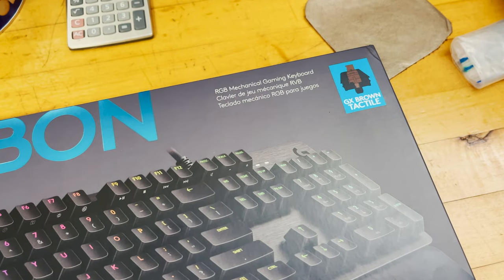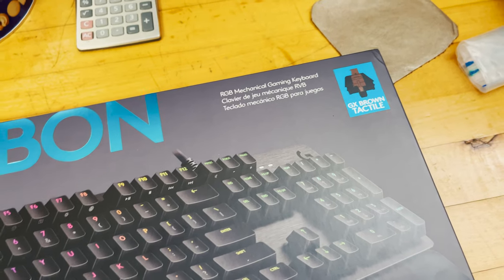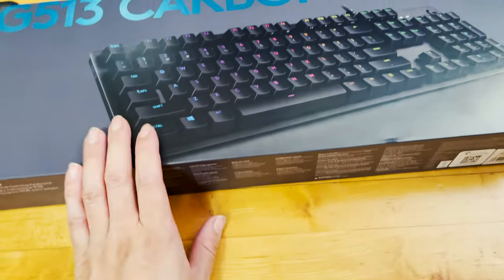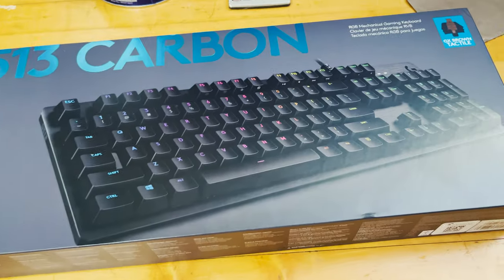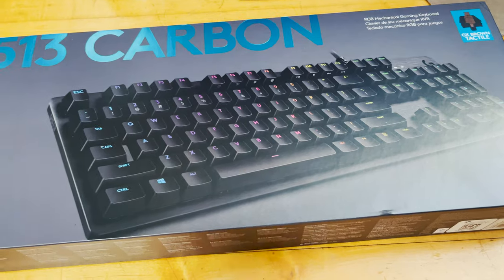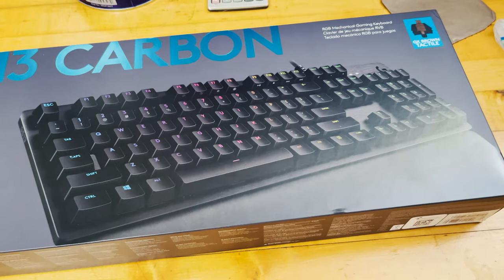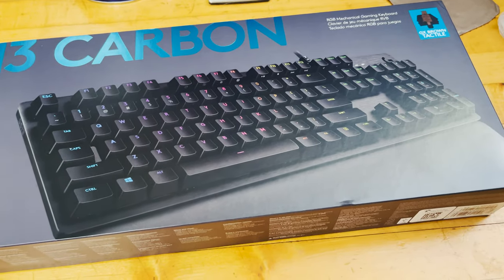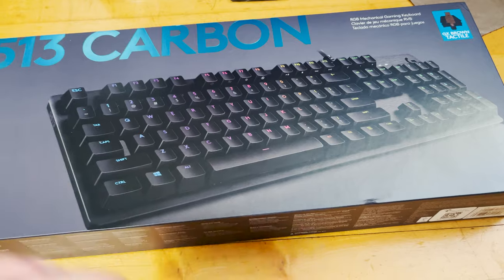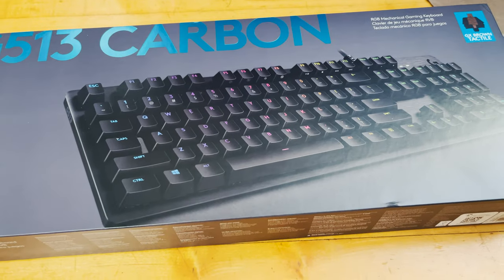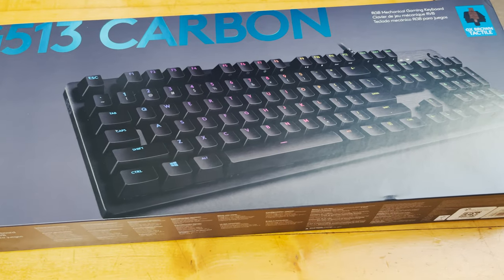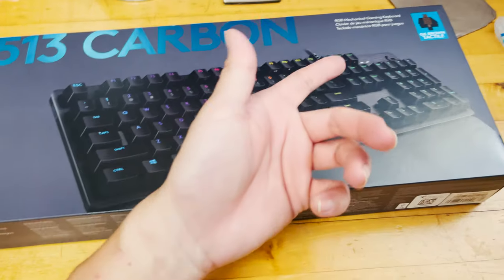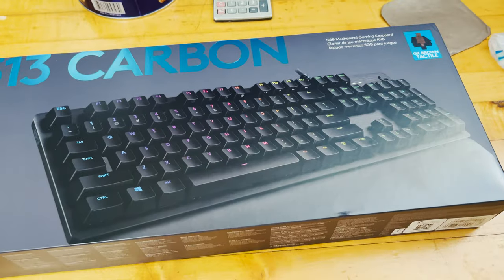Those GX Brown keys are kind of a competitor of the Cherry MX Brown. I've never used GX Brown keys before, so I'm going to take it out, give it a few typing actions, and let you guys know what I think.